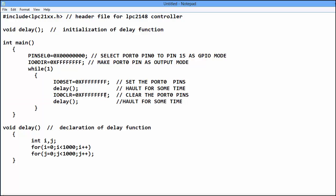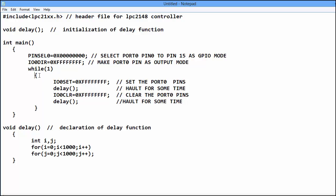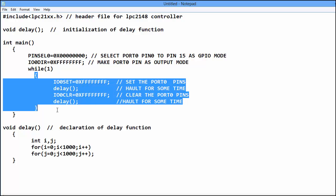IO0CLR is used to clear the pins of port 0. And if you put 1 at all pins, all port 0 pins become 0. And delay, hold for some time. And this loop will continue infinitely.